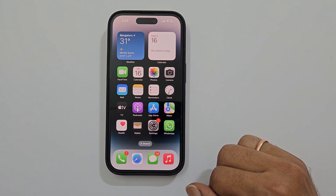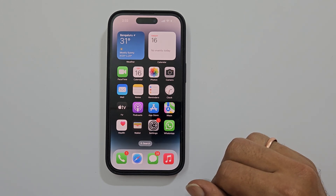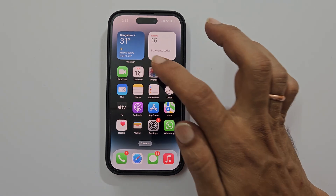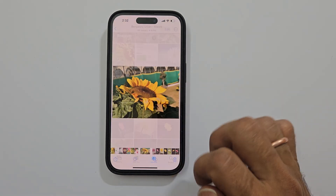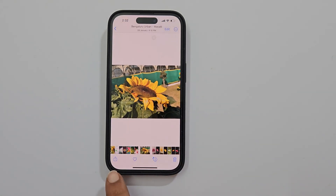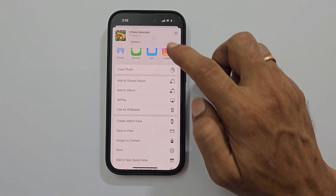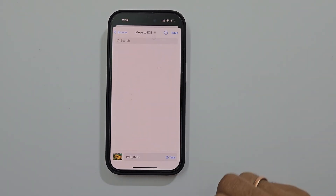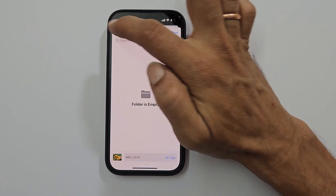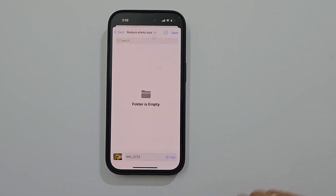To begin with, we need to copy the photo to the Files app. So launch the Photos app, select the image you want, and tap the share button. Scroll down and tap Save to Files. Browse to the folder of your choice to save it.